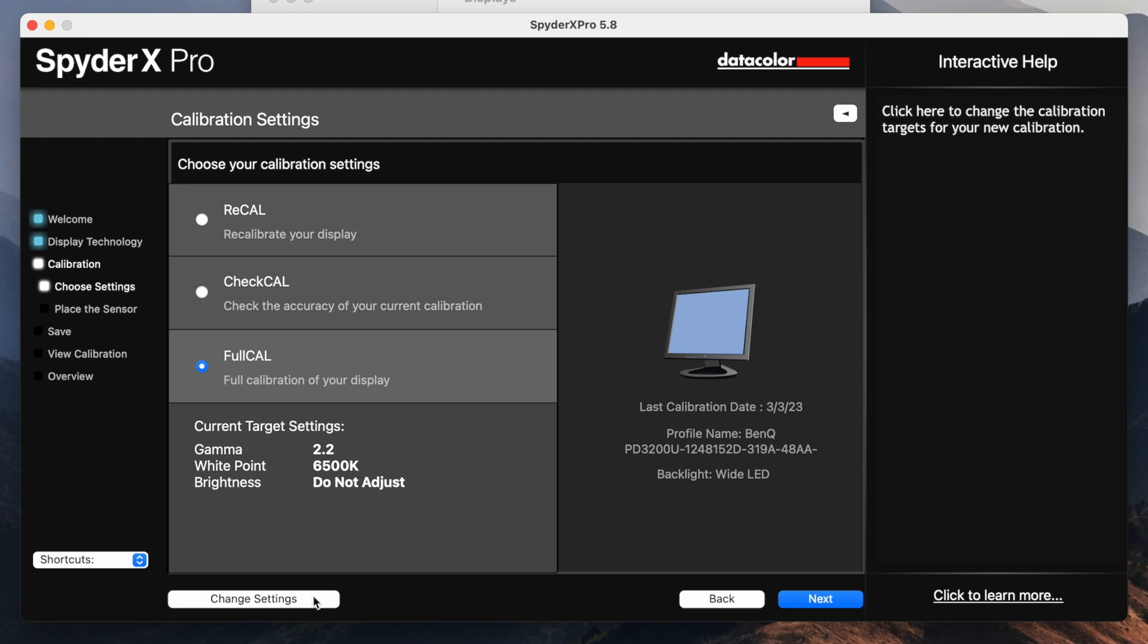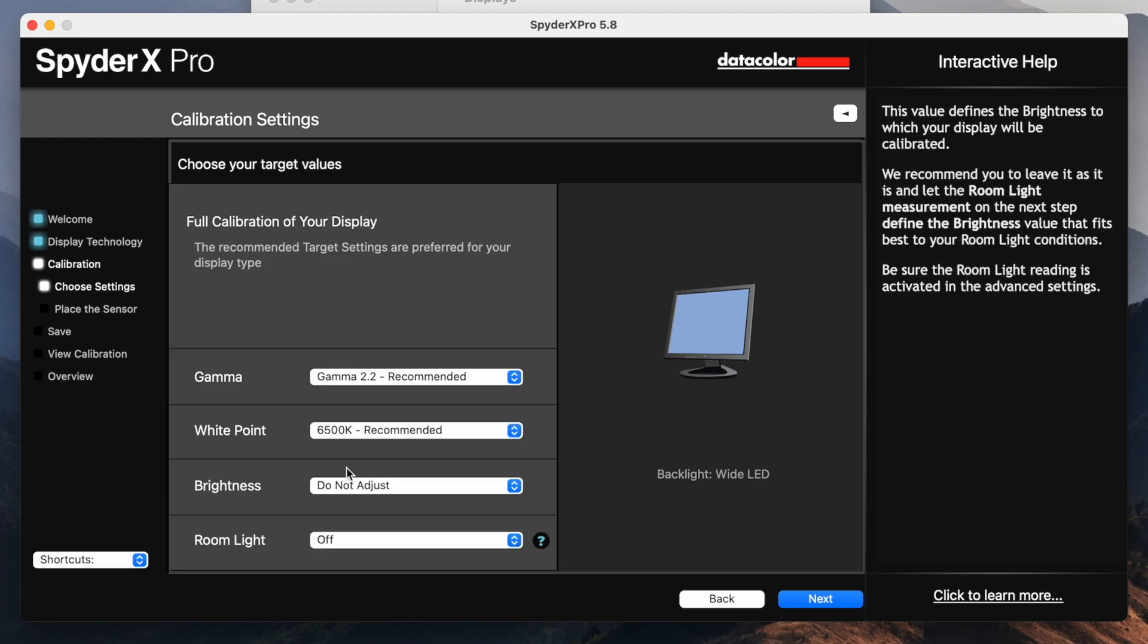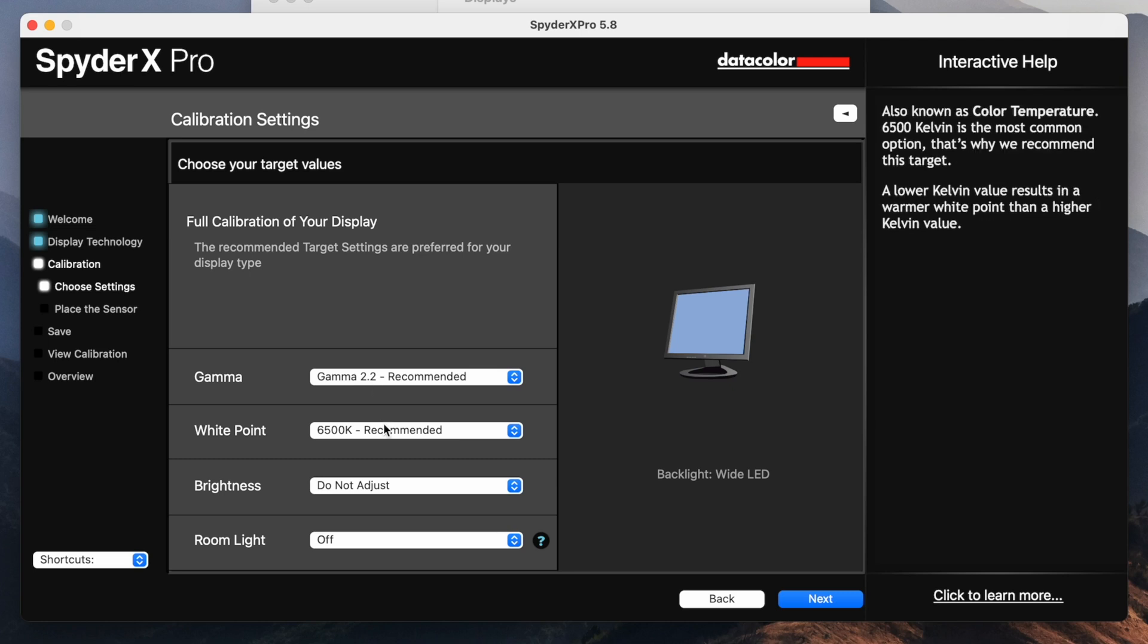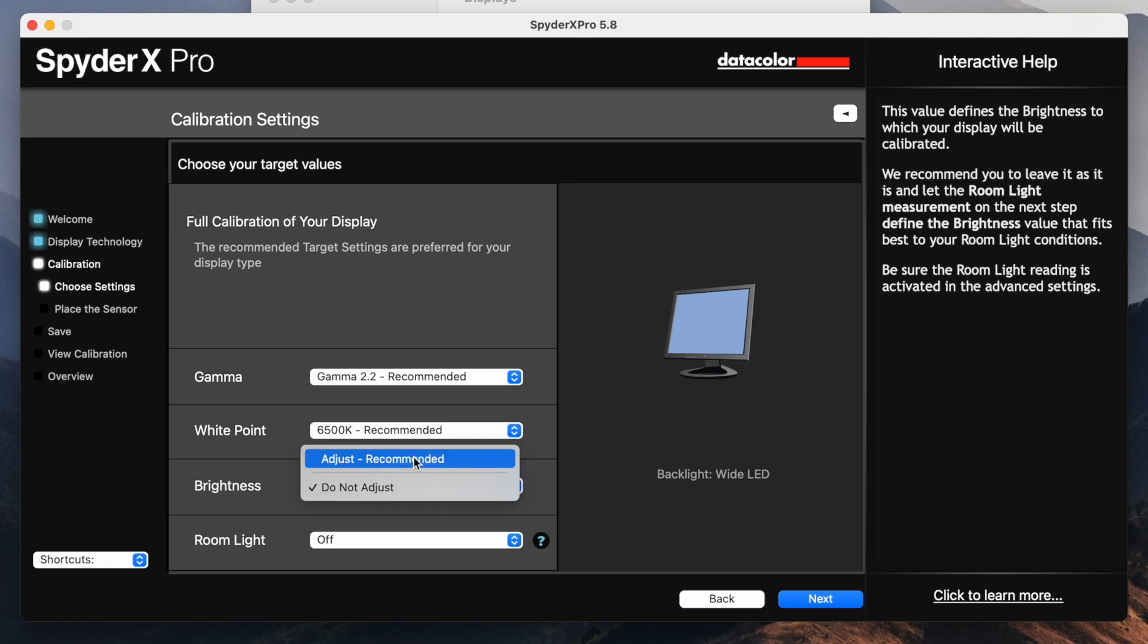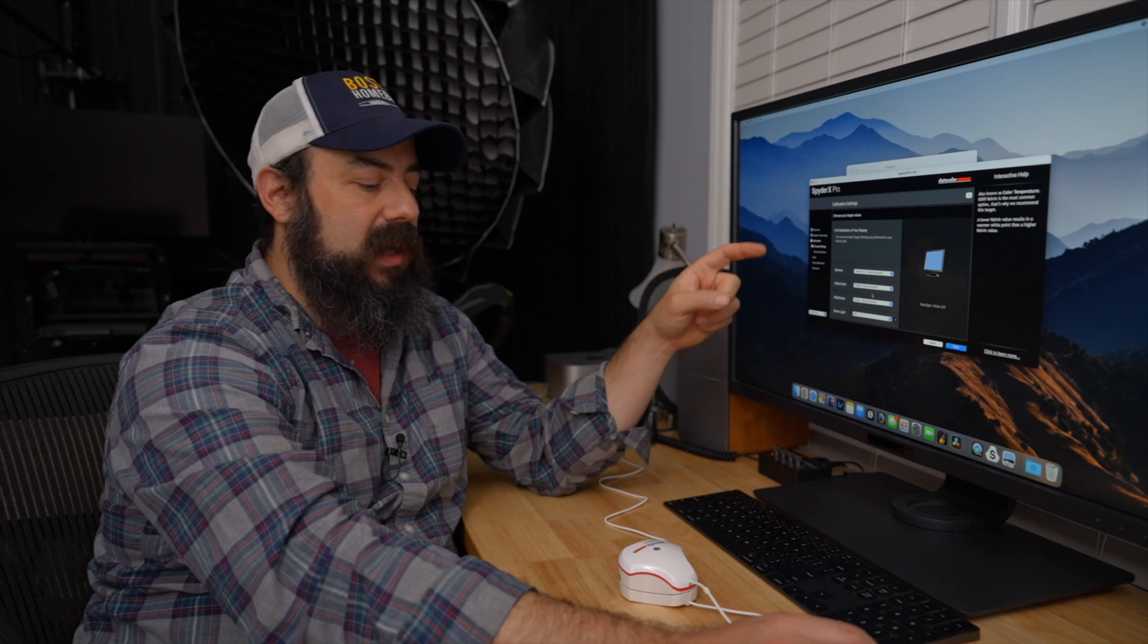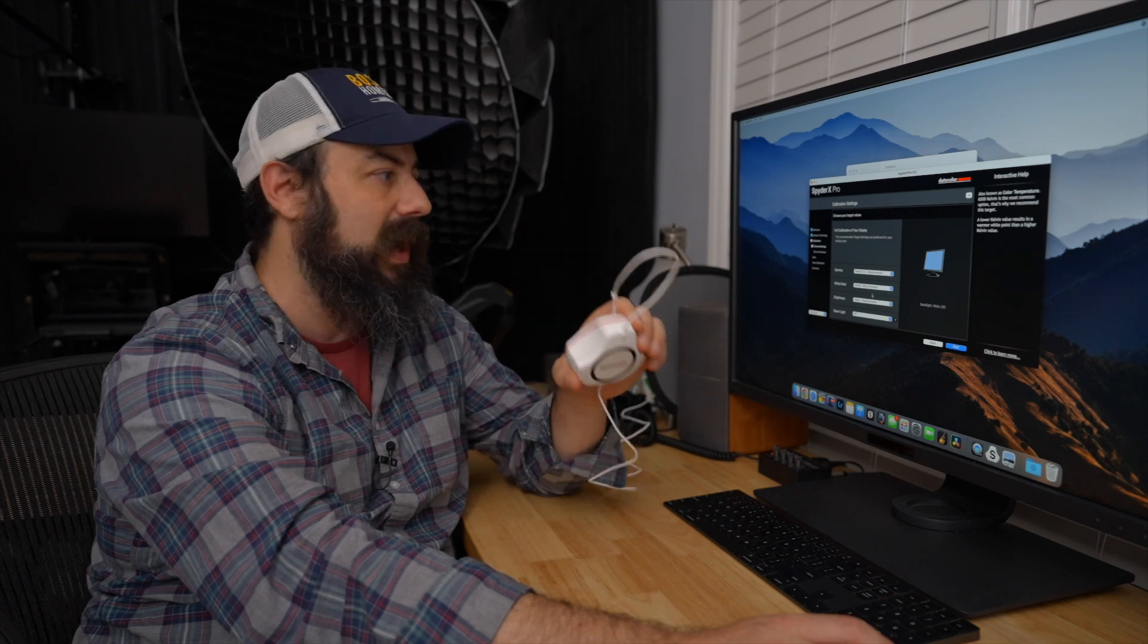And then under here, we're going to click on change settings. So these are the target settings here, but we're going to go through here. So what I'm going to do here is we're going to use the recommended things for gamma and the white point of 6,500 Kelvin, because those are the recommended ones. I'm not going to mess around with that for the brightness. I'm going to adjust the brightness of the screen and you can actually use the color checker here to change, to make sure the brightness is set where it should be.